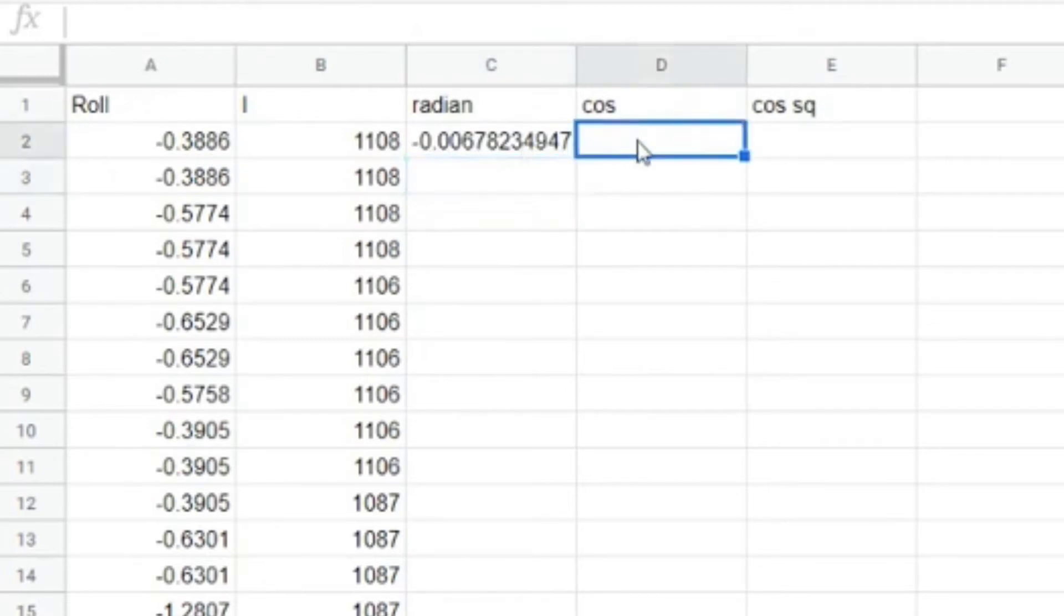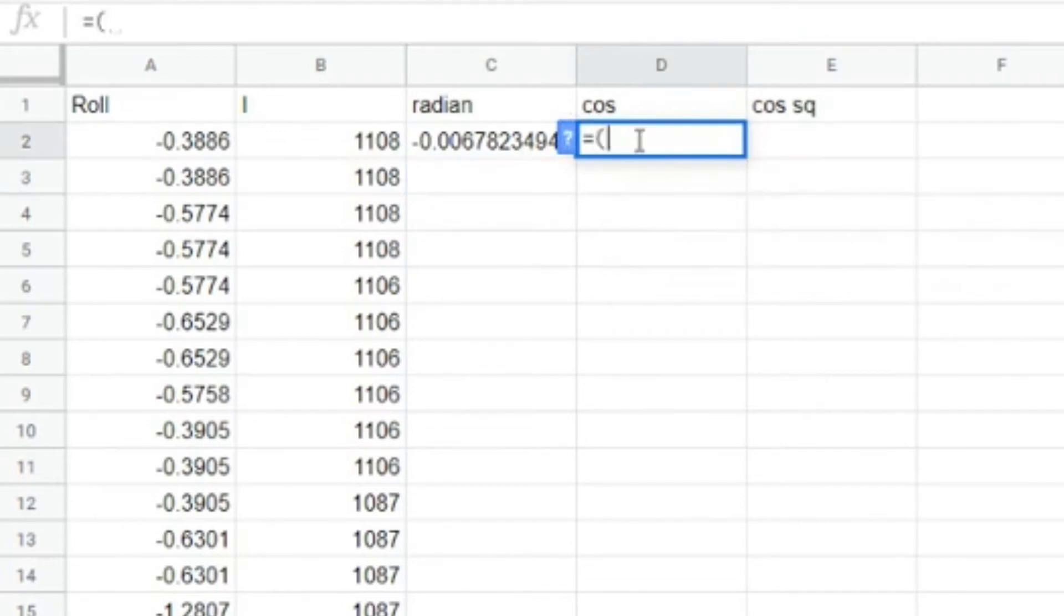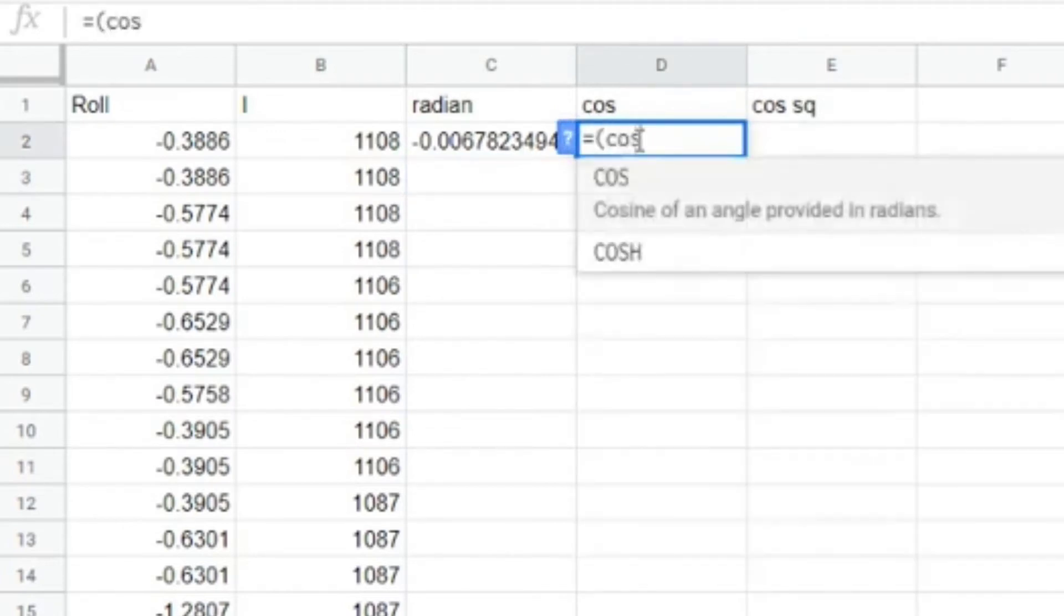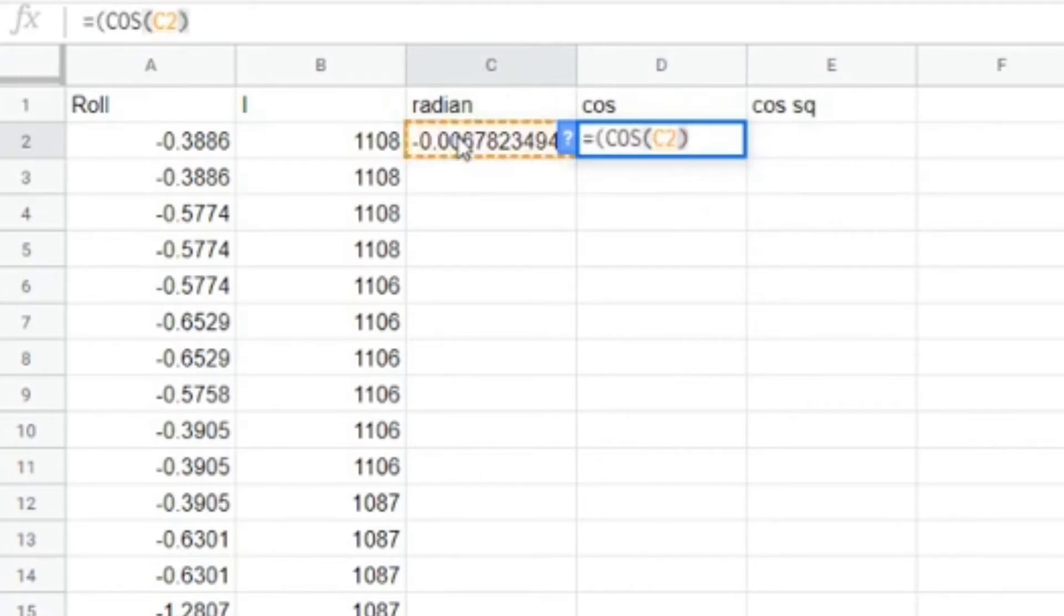To work out the cosine squared of that, equals for a formula, and then open a bracket because you want a function, and start to type cos. There it is. You want the cos of that, and then close the bracket, and there's our cosine.